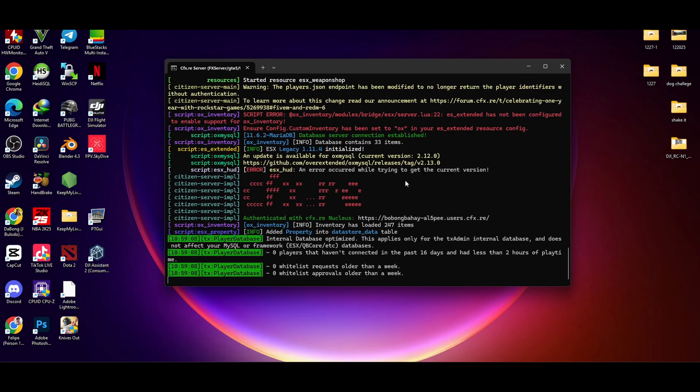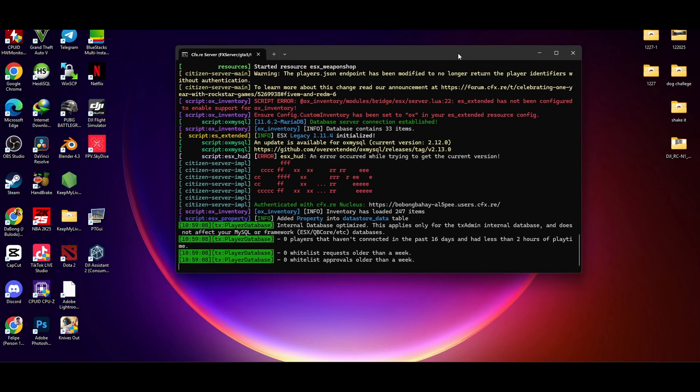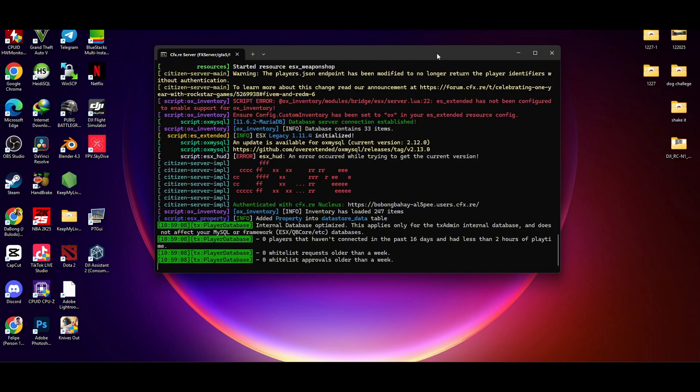Alright guys, I know everyone or some people has this problem that ES Extended has not been configured to enable support for OX Inventory. So this happens when you just installed your OX Inventory for your ESX, but your ESX is not working for the inventory that you have installed.